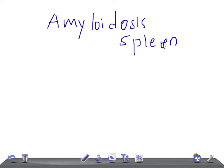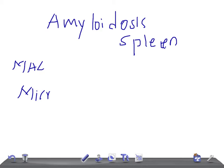Amyloidosis of the spleen may have two patterns. One is known as lardaceous spleen and another one is known as sago spleen. So we have two types: lardaceous spleen and sago spleen.